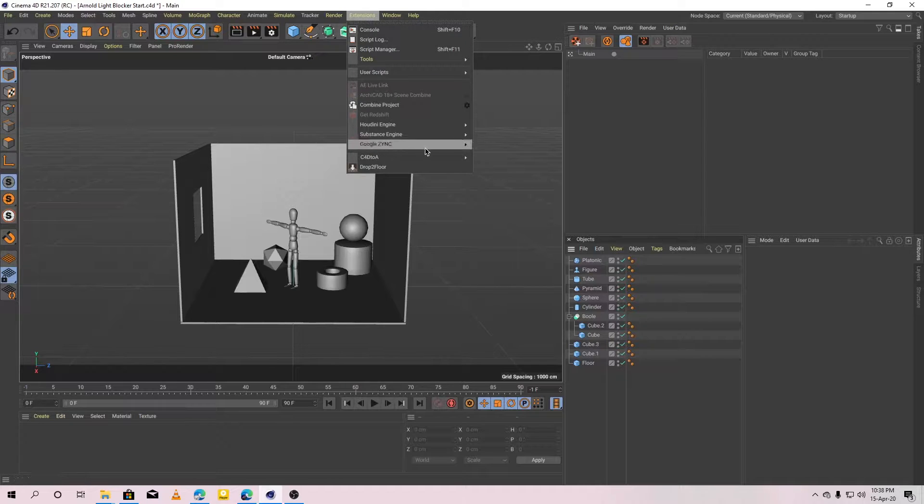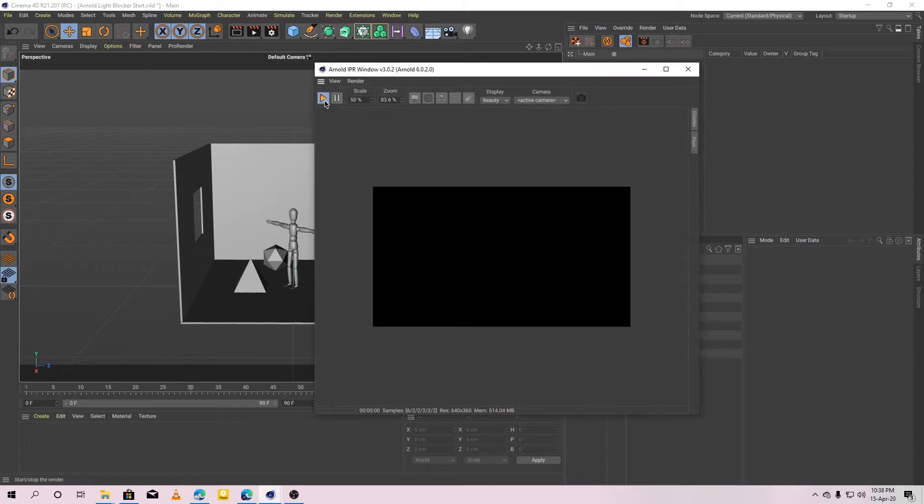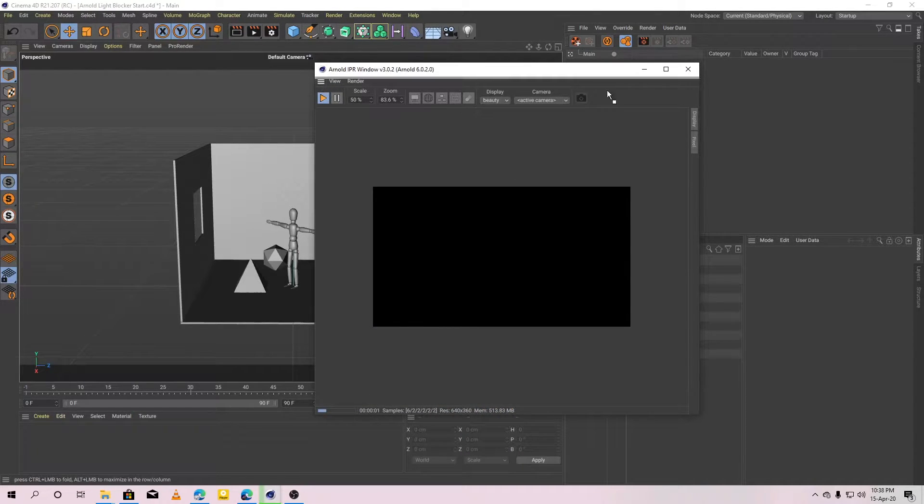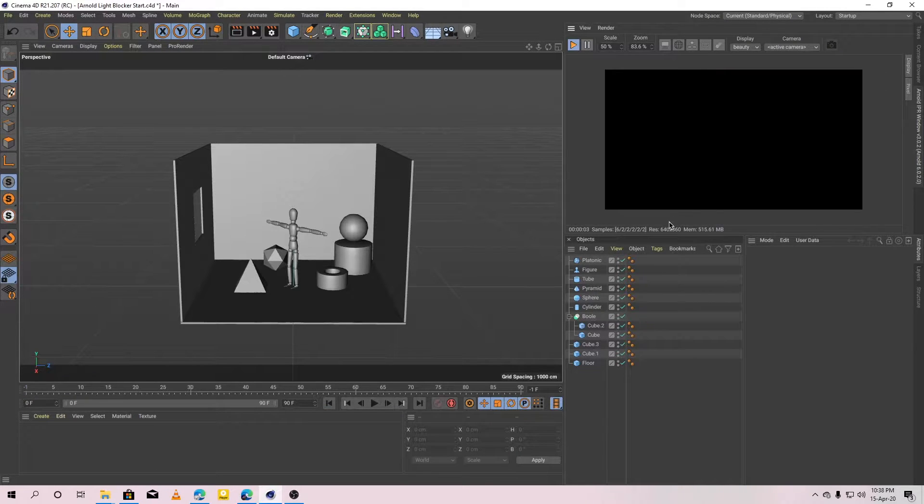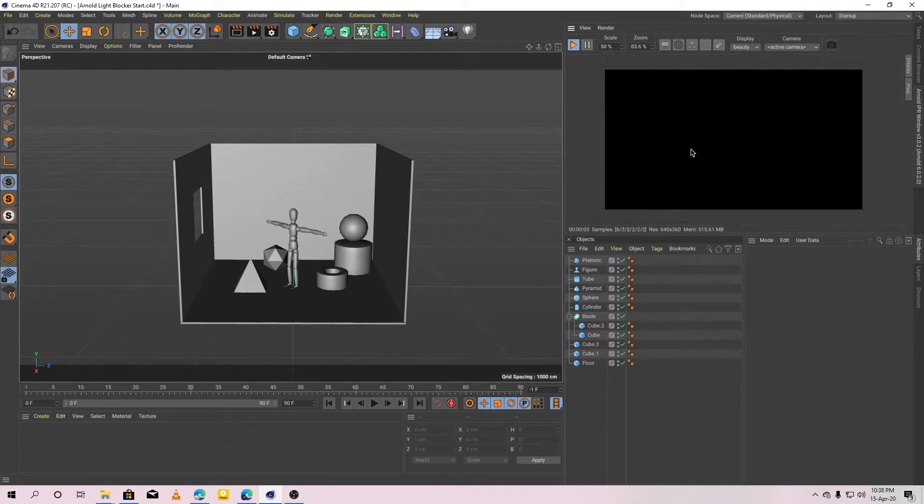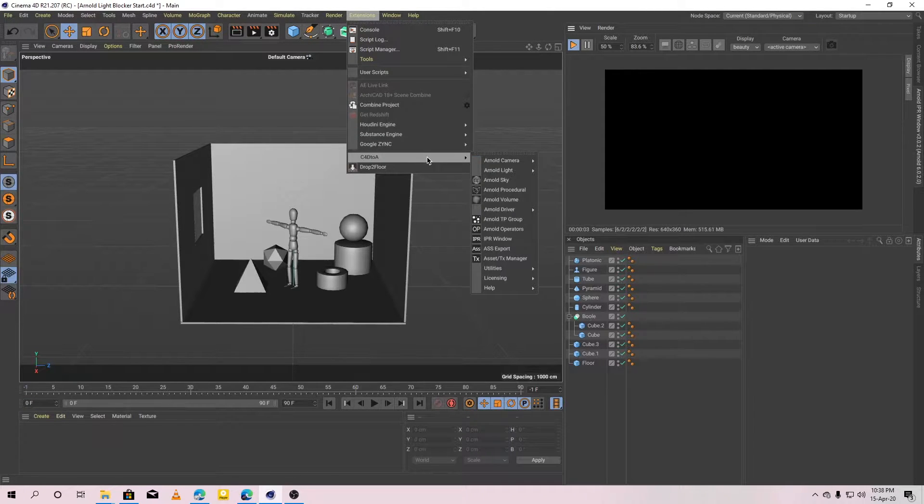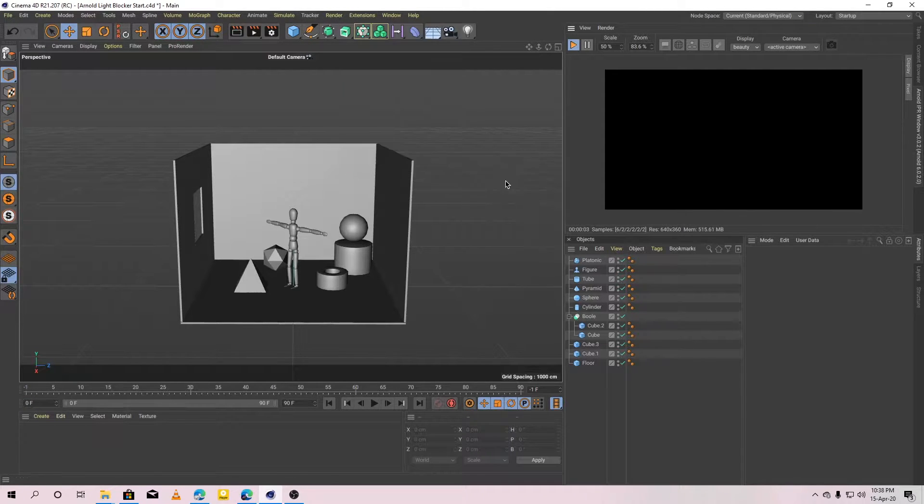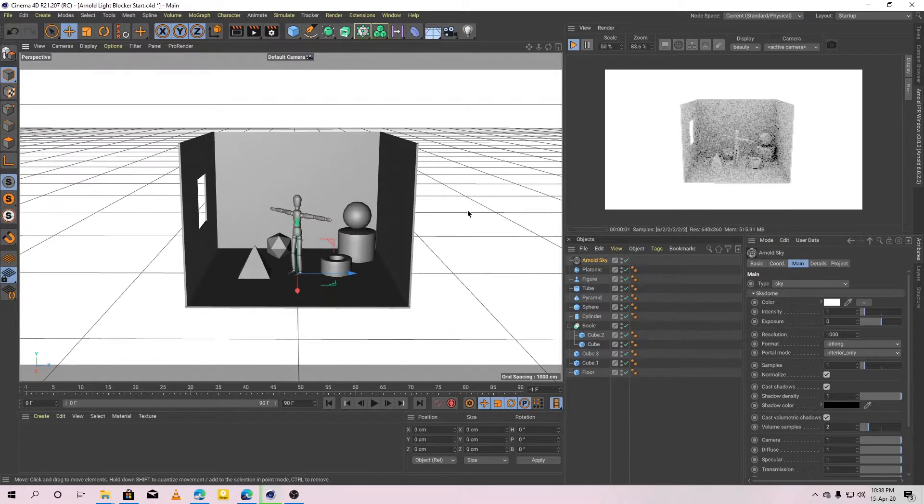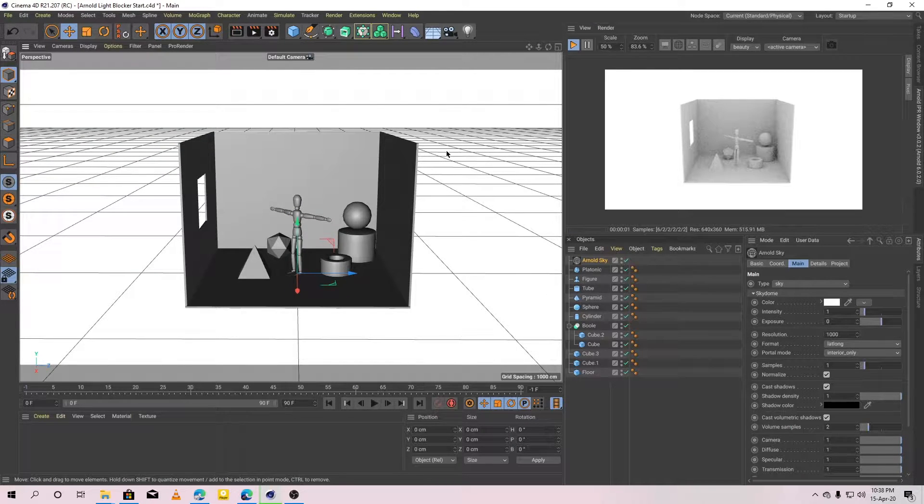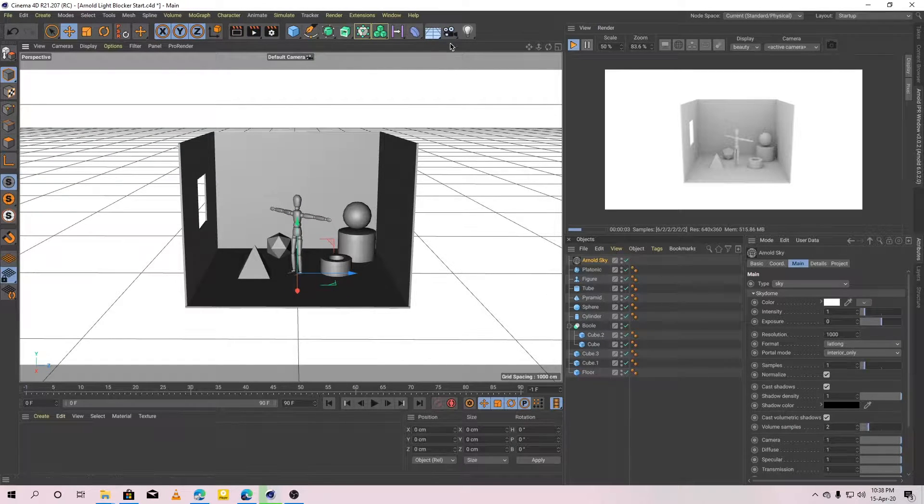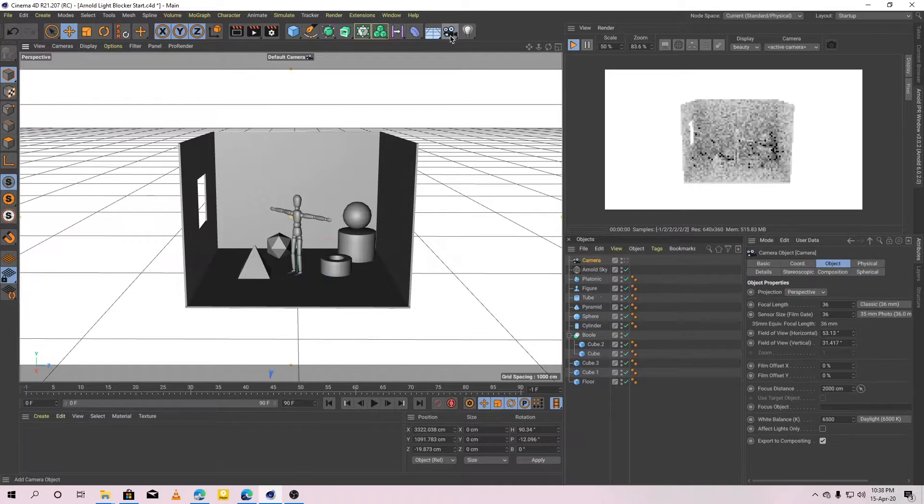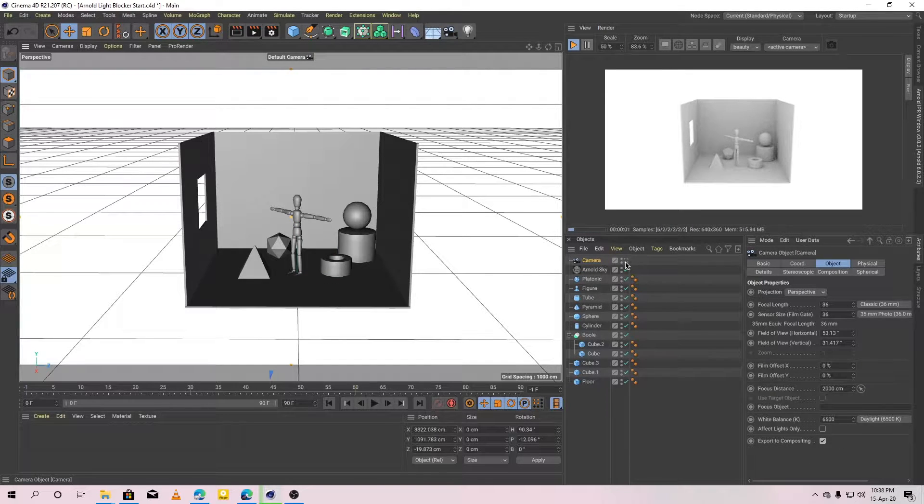Open Arnold IPR window, right here. Okay, also let's add Arnold sky and add a camera as well.